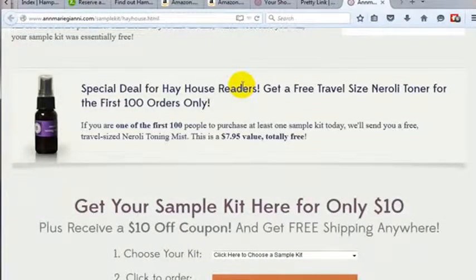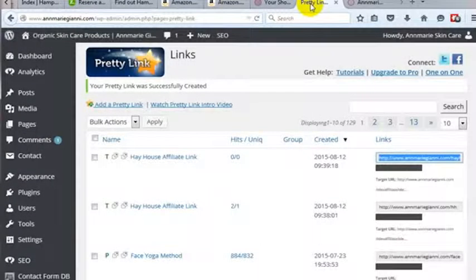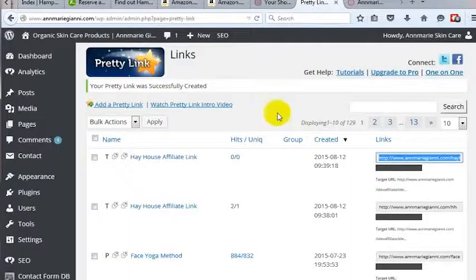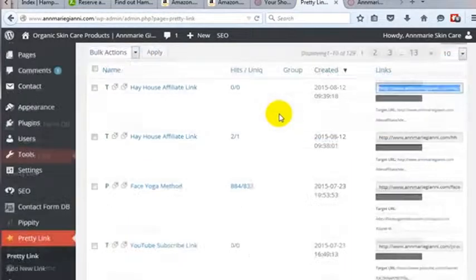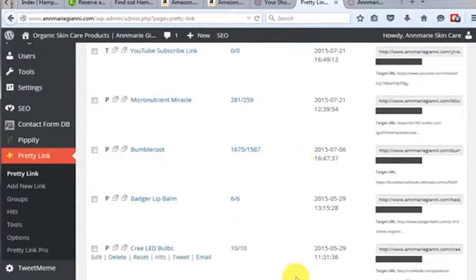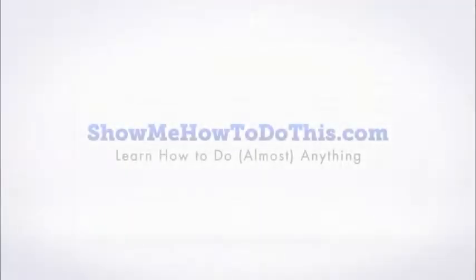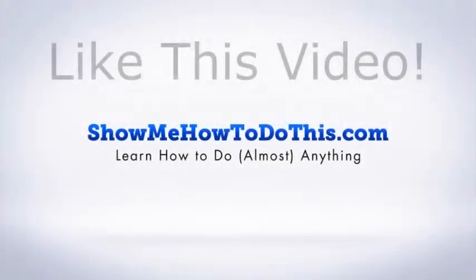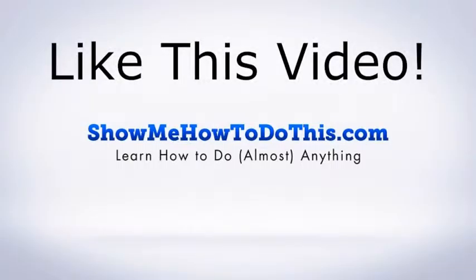And now we can take that same meta redirect, which in this case we just put AnnMarieGianni.com slash Hay House. And again, that will redirect them to the proper page.